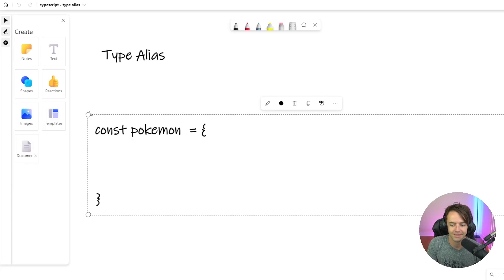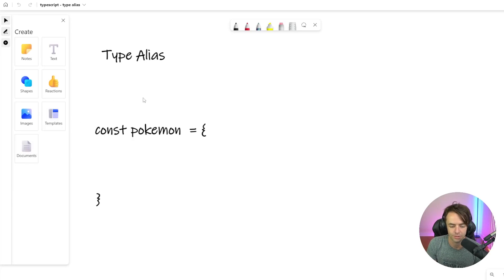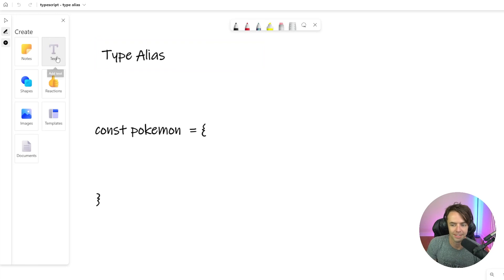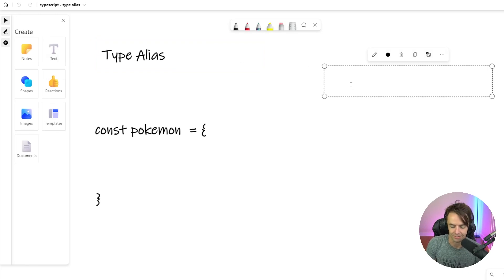What's up guys? This is Teddy. Welcome to my YouTube channel. This video we're going to be talking about type aliases.